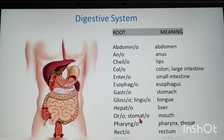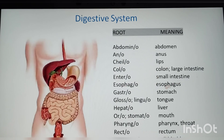To summarize the digestive system terms that differ from the organ name: chilo — lips; entero — small intestine; gastro — stomach.